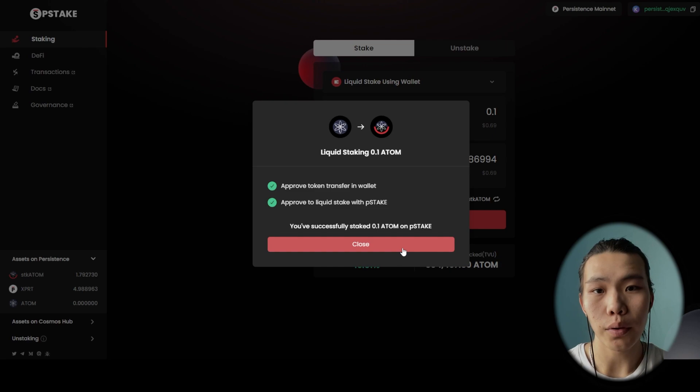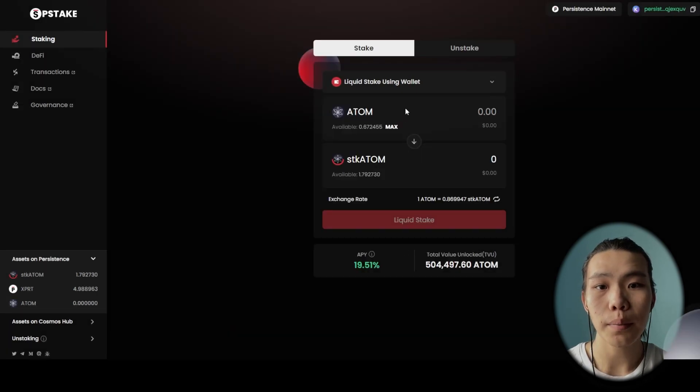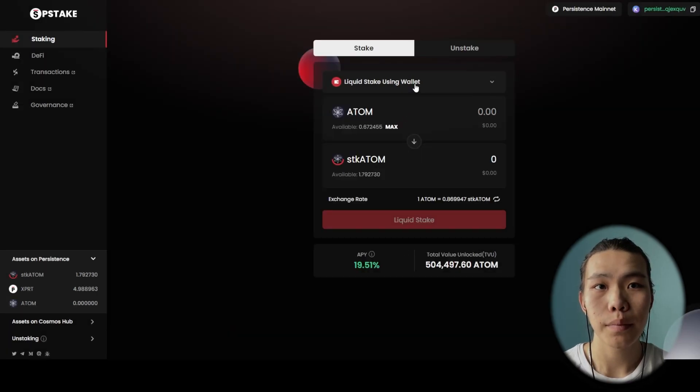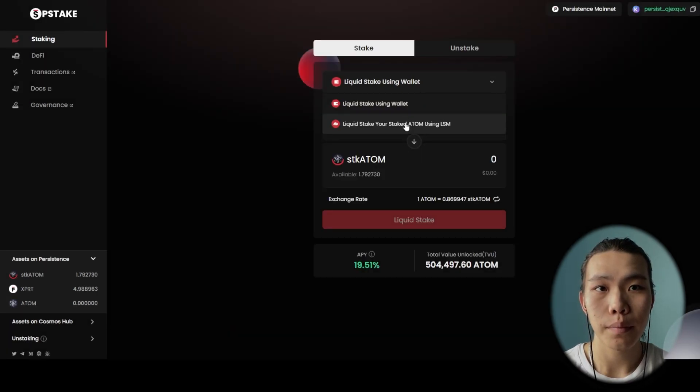Second option, if you already have staked ATOM, you can just liquid stake it.